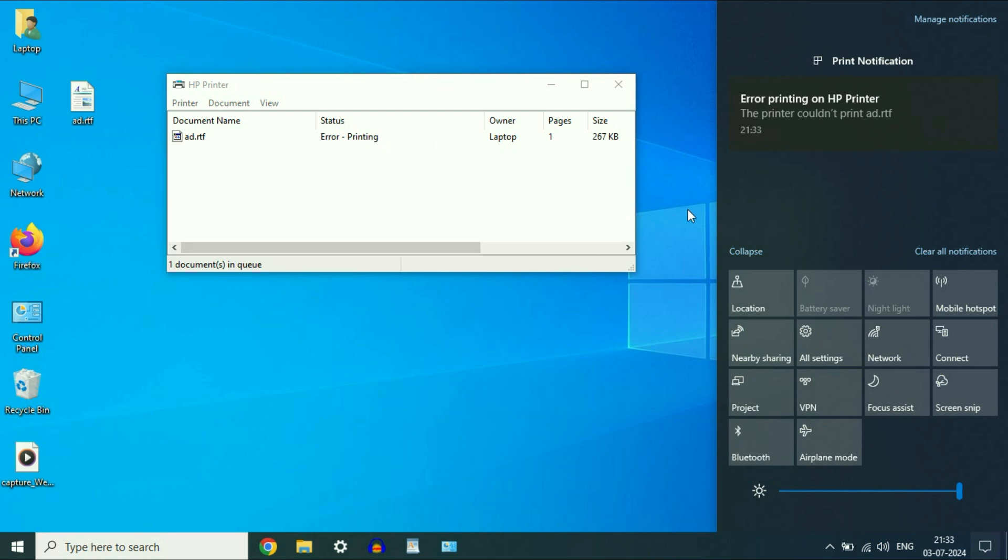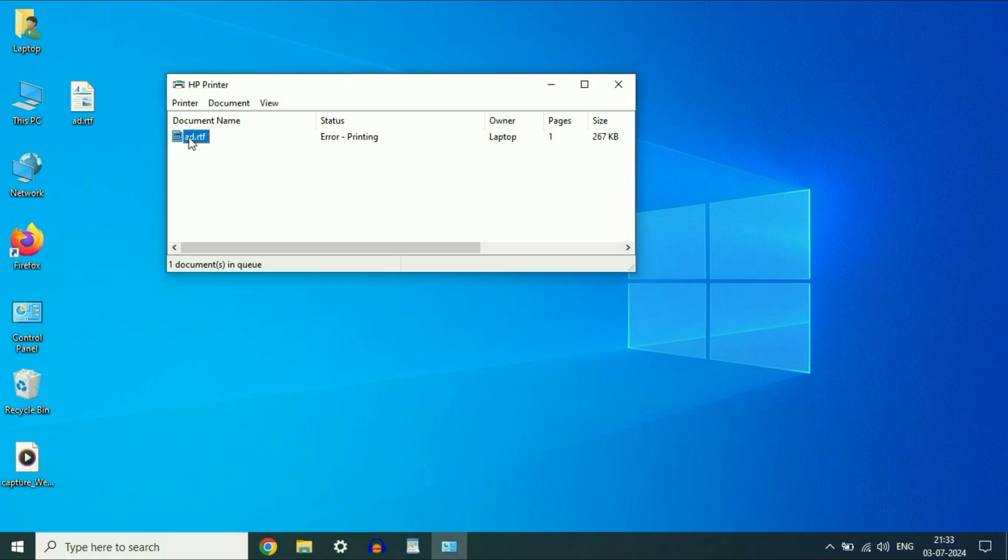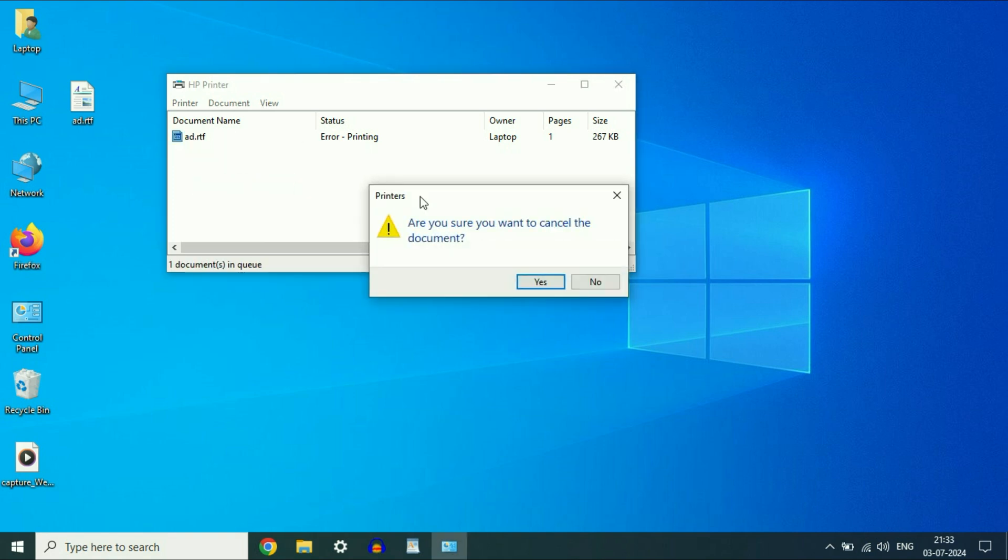So let's start. First, cancel this, right click on it, then click on cancel.